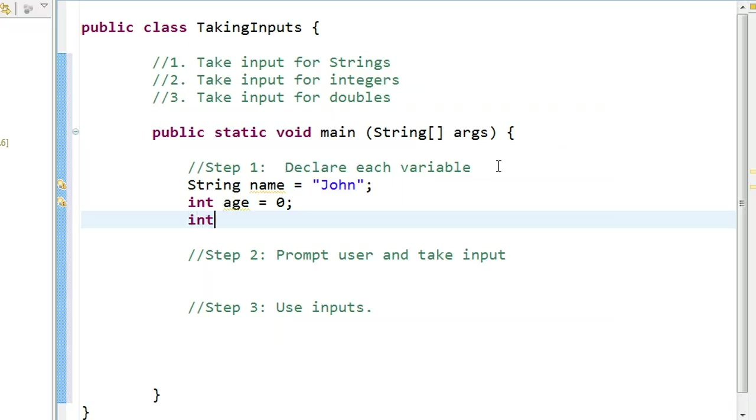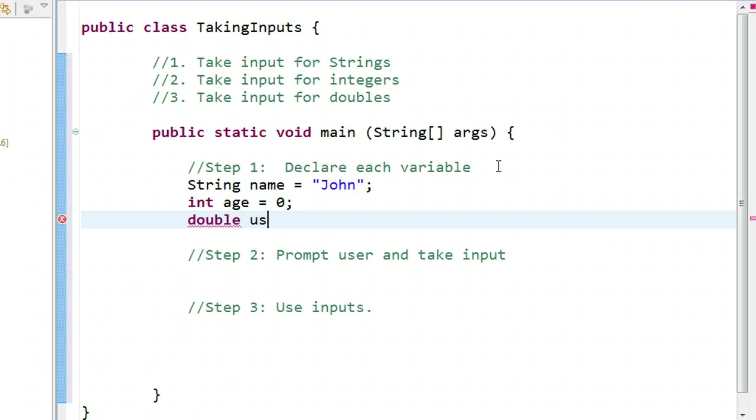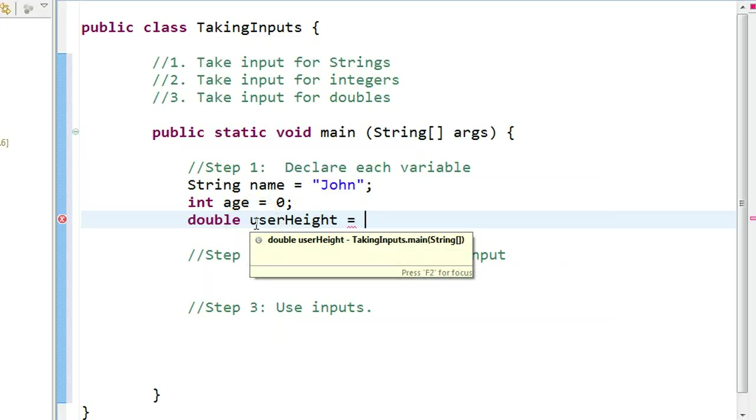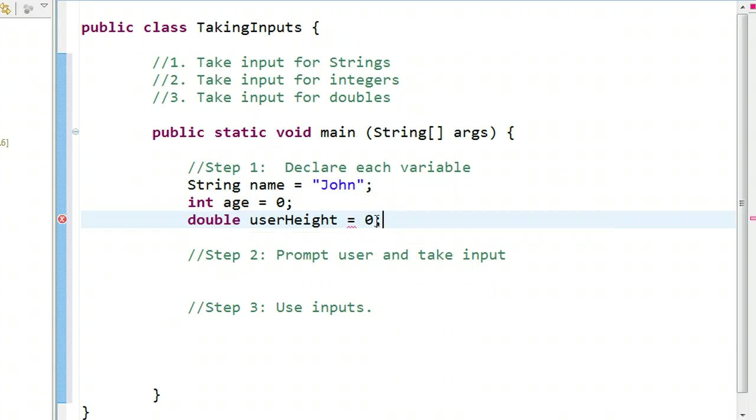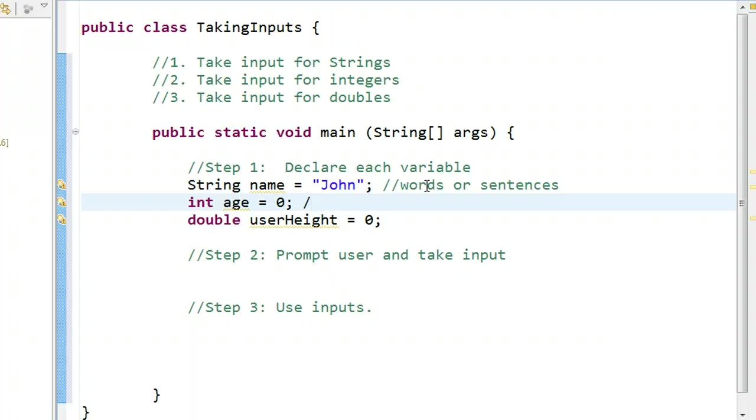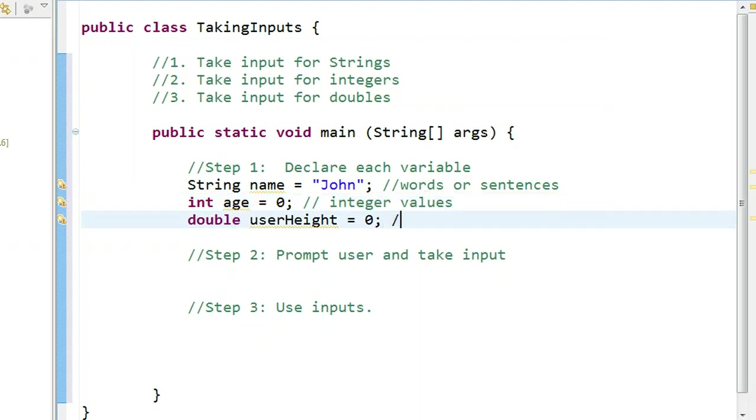And I'm going to declare a double, and we're going to call it user height. The reason I chose two words here is I want to illustrate an important point, and that is when you're naming variables, you always start variables with a lowercase letter, and each subsequent word is an uppercase letter. So, user's height, and let's set user's height to zero. Remember, strings store words or sentences. Ints store integer values, which are negative numbers, zero, and positive numbers. And doubles store decimal numbers, both positive and negative.